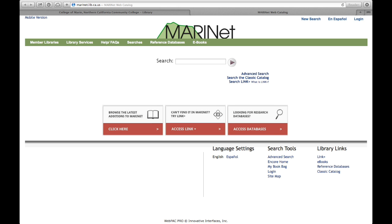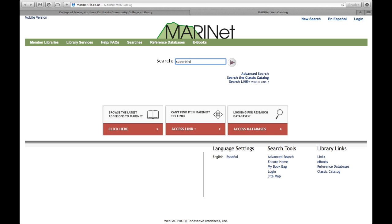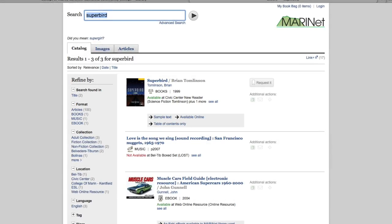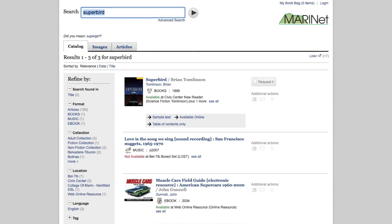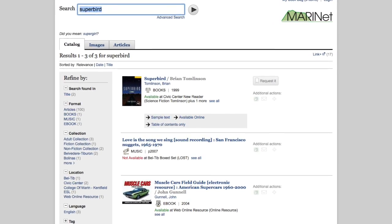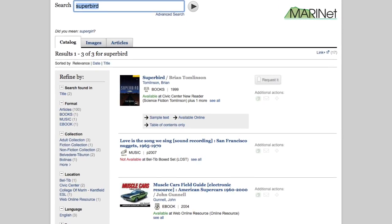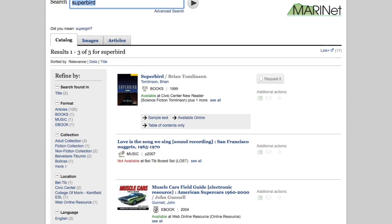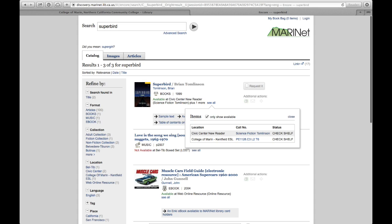Let's try a search for a title. I'm going to type Superbird into the search box. You don't need to capitalize any letters. Click on the arrow next to the search box or hit Enter Return on your keyboard. Here's the page of search results. The book Superbird is at the top of the list of results. Click on See All to check locations for all copies of the book.